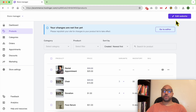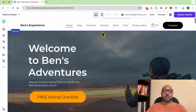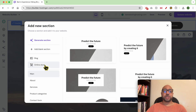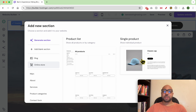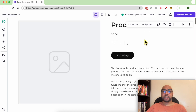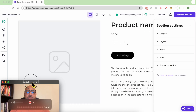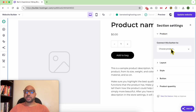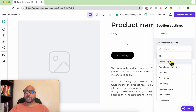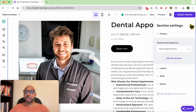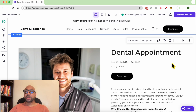Let's display this dental appointment product on my website. Go back to your website builder by clicking the Edit Website button. You can add a section from the left side menu. Click on Online Store and select a single product. Click to edit the section, then under Product select your Dental Appointment product.